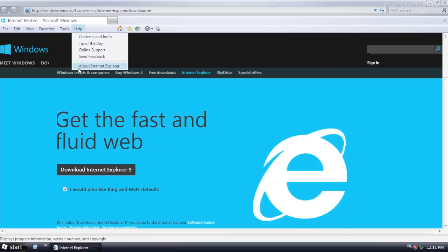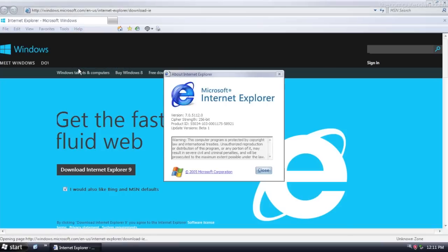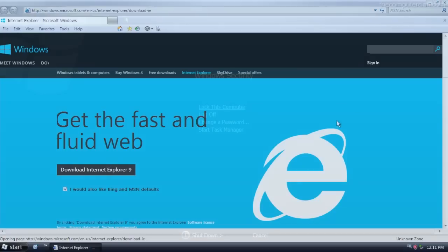This build of Vista also included Internet Explorer 7, which was the version for the final release of Vista.